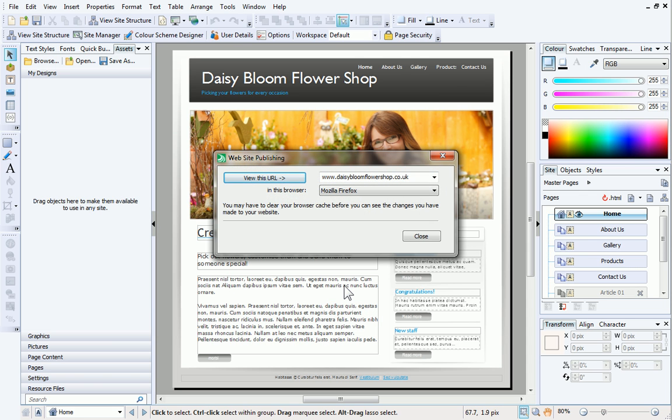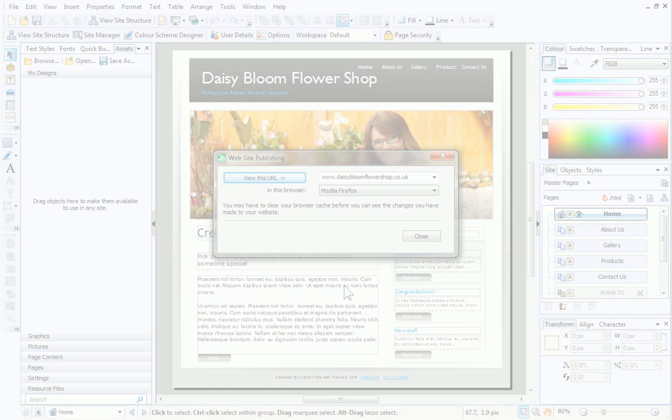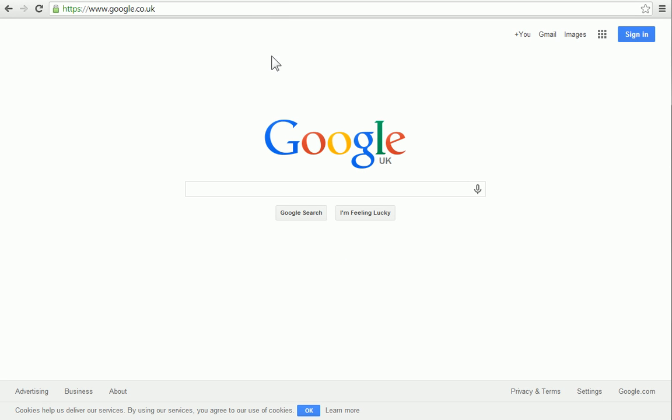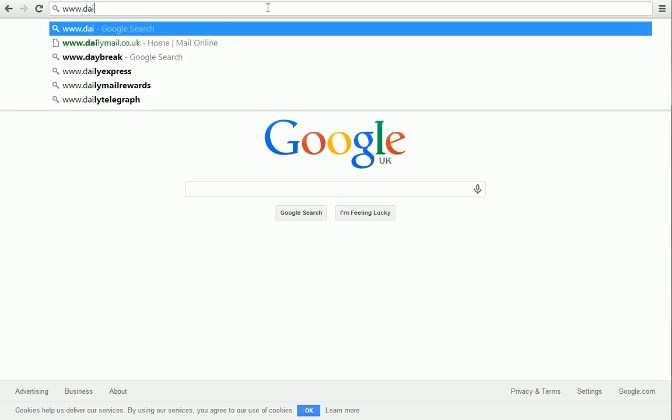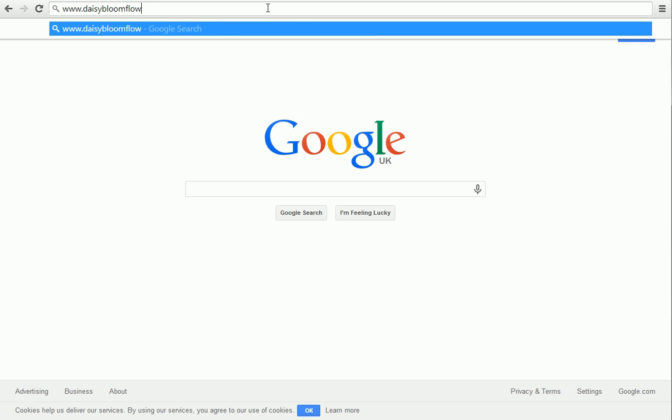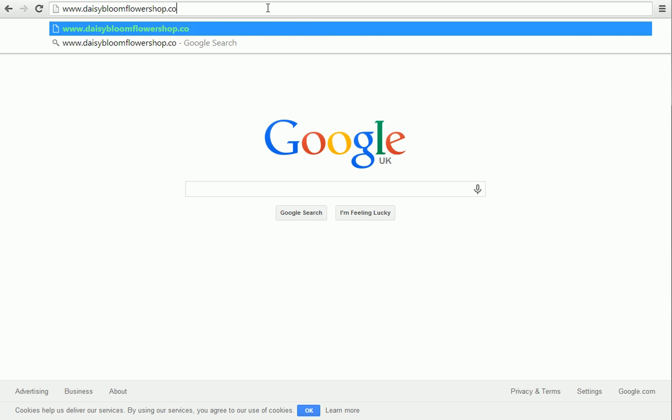When you've published your site, you can view it on the internet whenever you like. Type your website's URL into a web browser and press Return.